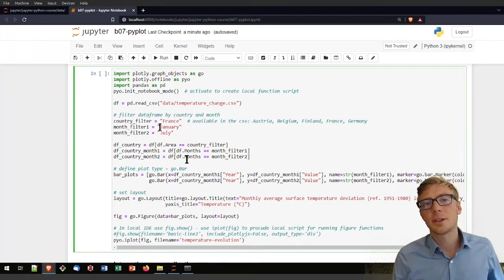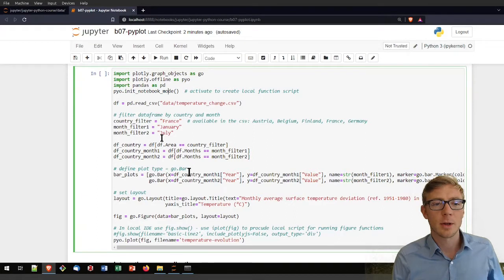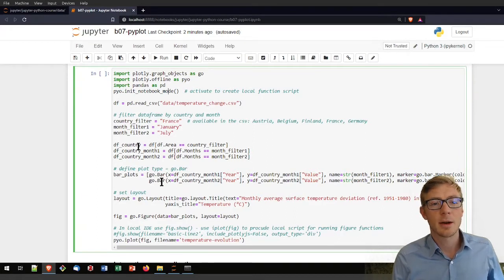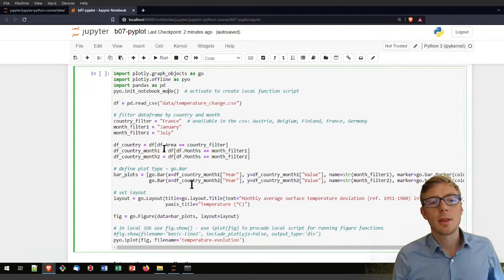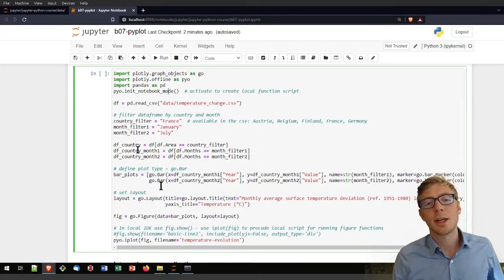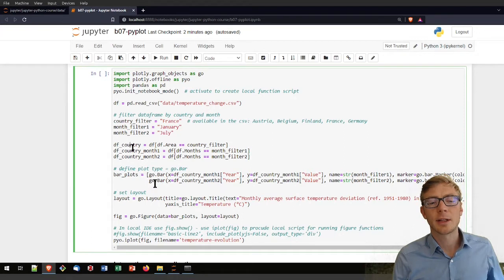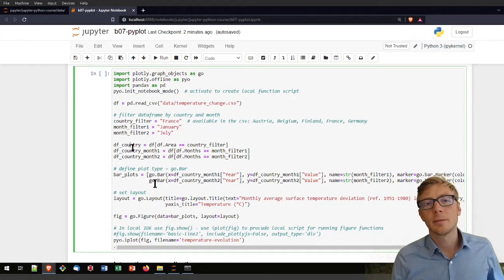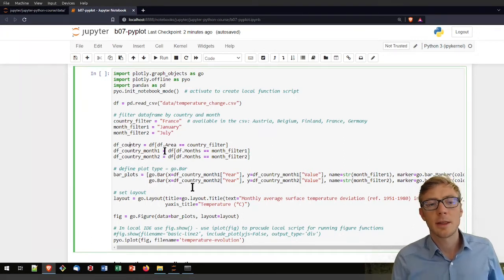The month is here. I just selected one winter month and one summer month here. And now here I am applying these filters to the original data frame and I am extracting here the data frame per country and then the data frame per month one and per month two.